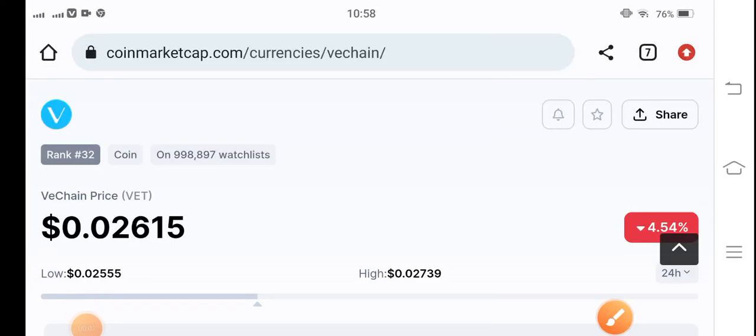Hello guys, how are you? Hope you're fine. Hope you're feeling well guys. Welcome back to another latest update video about VeChain coin guys.